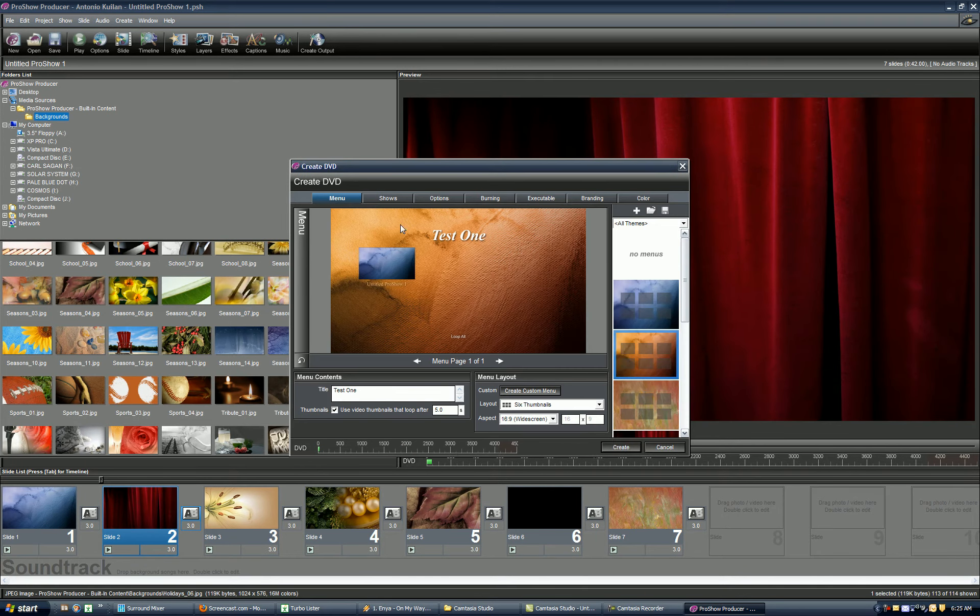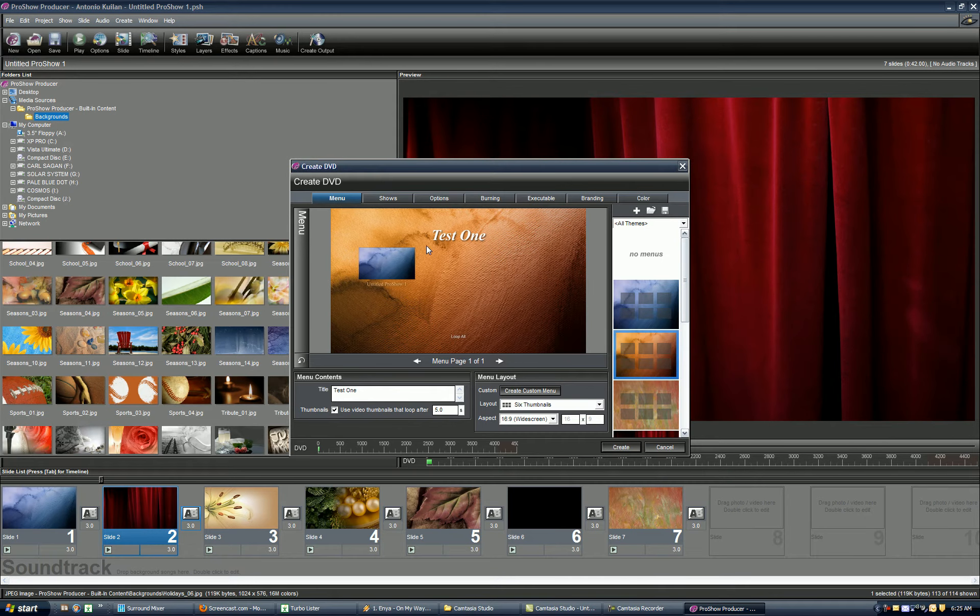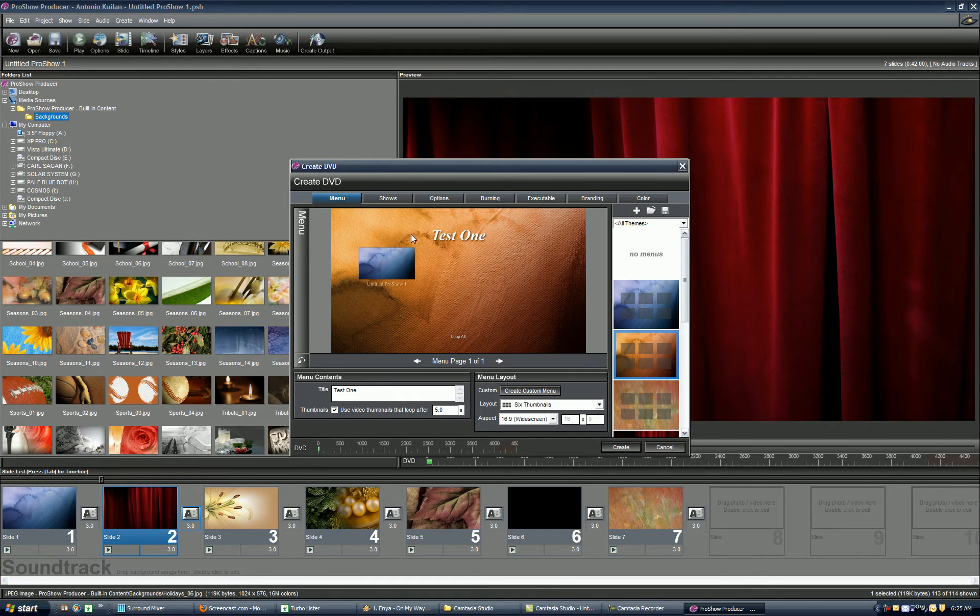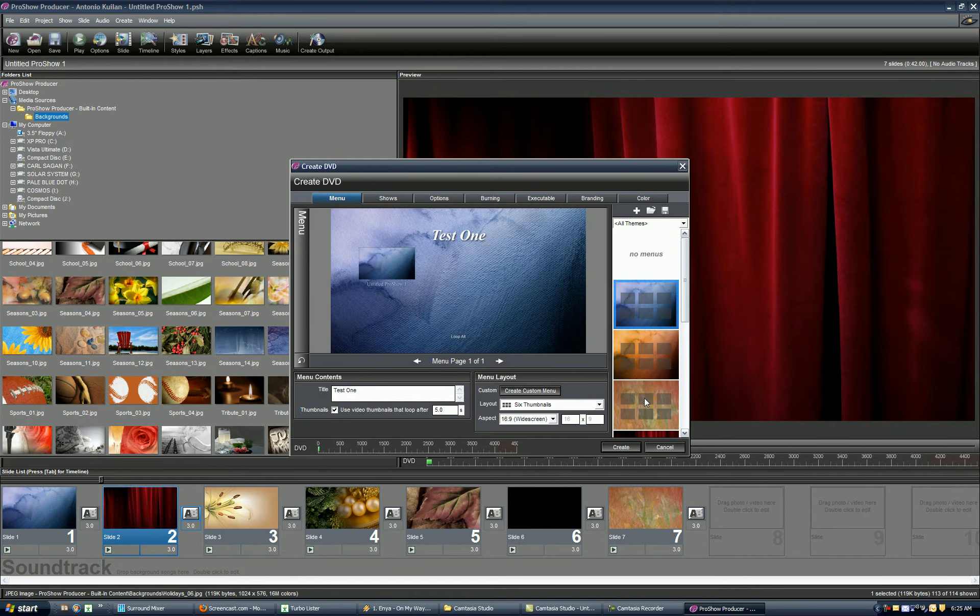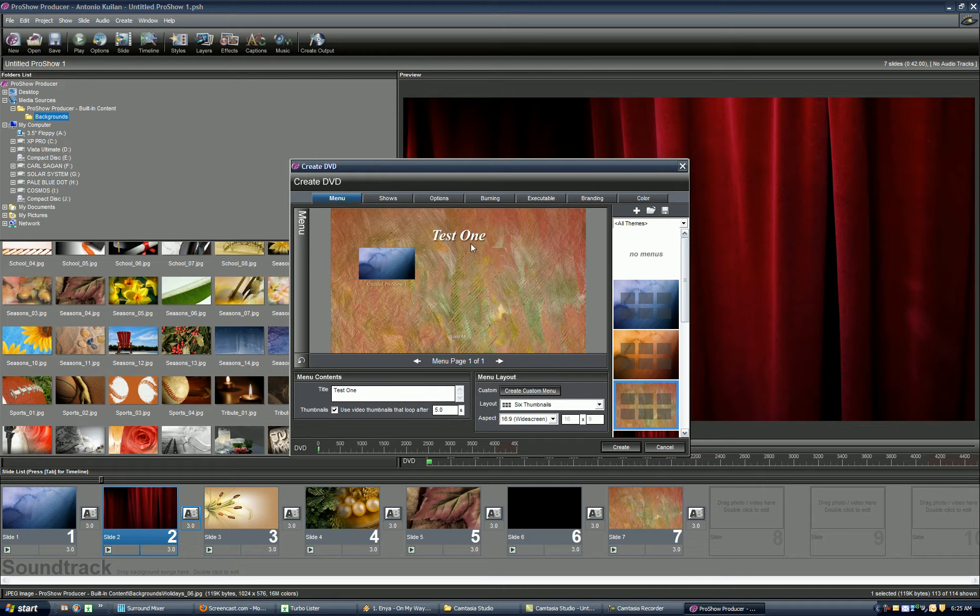Here you're going to see the menu. This menu right here is actually what you're going to see on your TV set once you pop in the DVD. Once you're happy with the way this looks, you can modify this, change the template, click on Create Custom Menu, change the font, make the title.